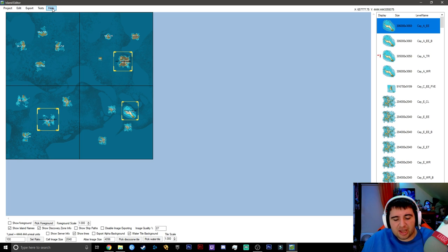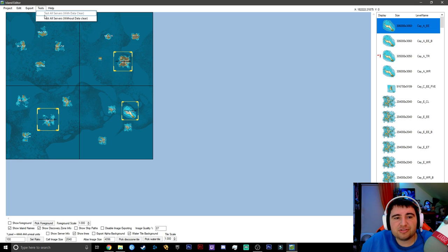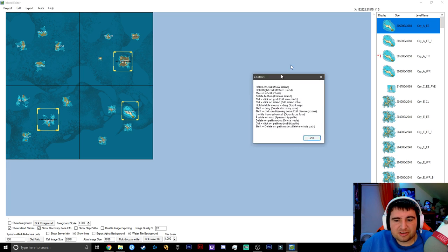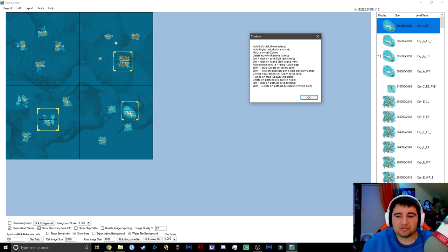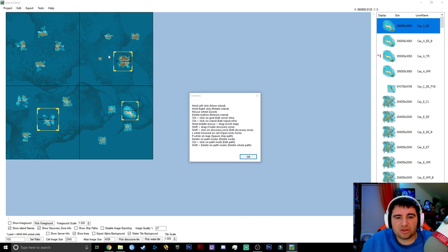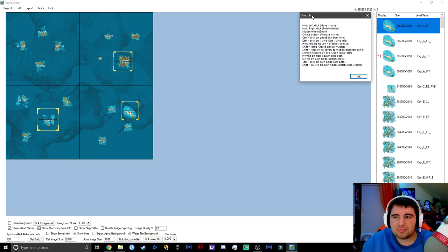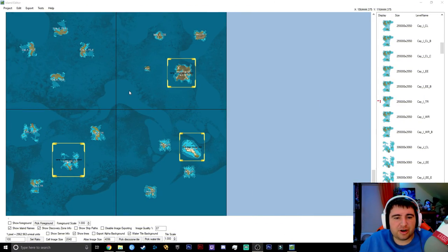Up top you have Project, Edit, Export, Test, and Help. Never use Test — I don't know what it does. Help is very useful — it shows you how to control islands, zoom in, delete things, add ship paths, edit discovery zones, and more. I recommend copying and pasting all those controls into a spreadsheet next to you so you don't have to keep clicking it.